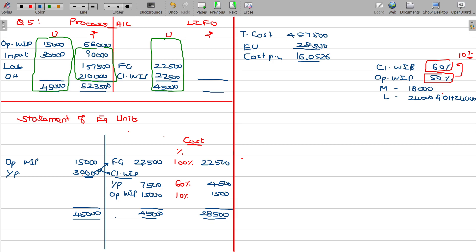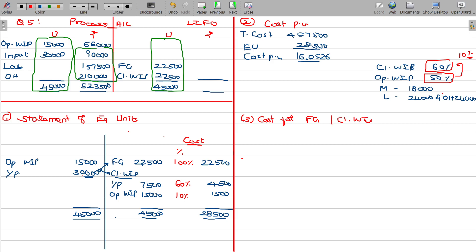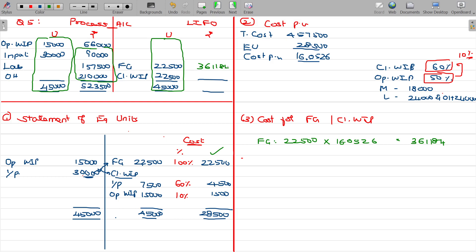For finished goods: 22,500 units are fully completed, so the full amount applies. Cost per unit is 16.0526. Total finished goods value equals 22,500 multiplied by 16.0526, giving 3,61,184.